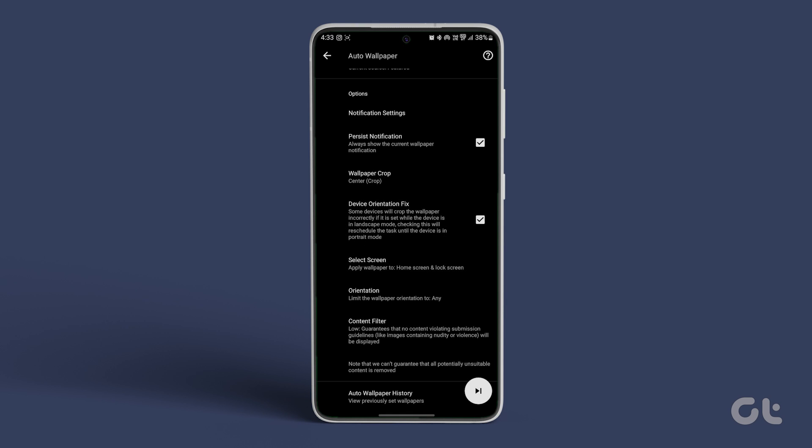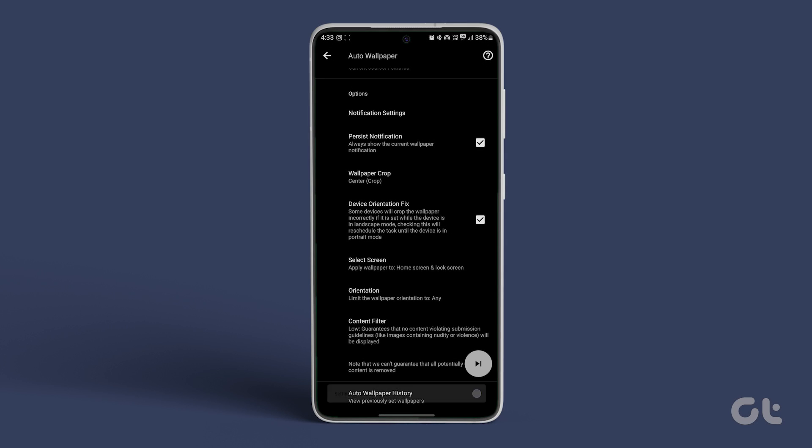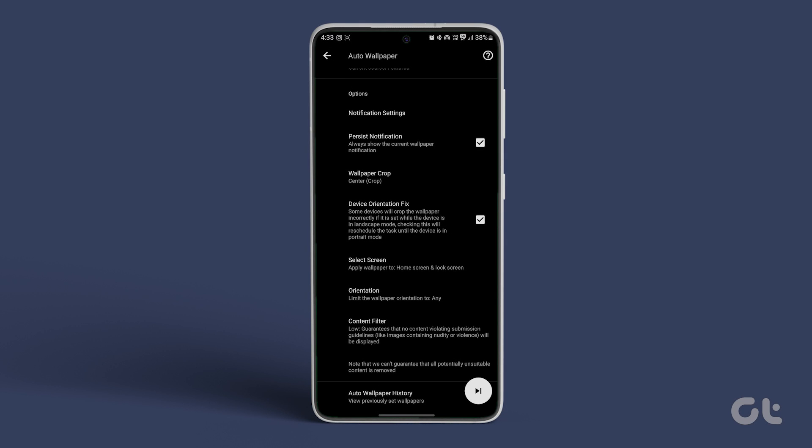Once you're all set, tap on the Next button at the bottom right corner. Allow a few minutes for the wallpaper to update. Swipe to return to your phone's home screen.